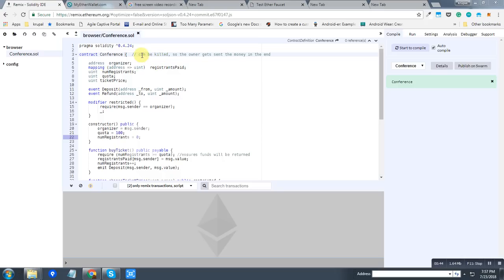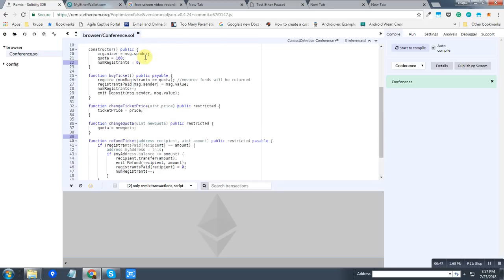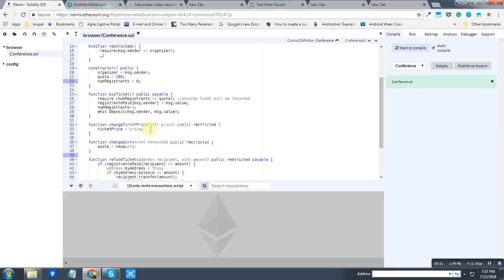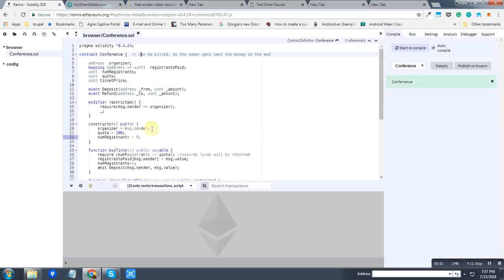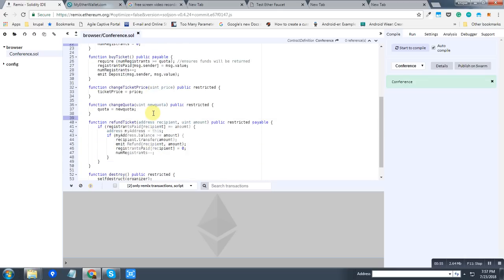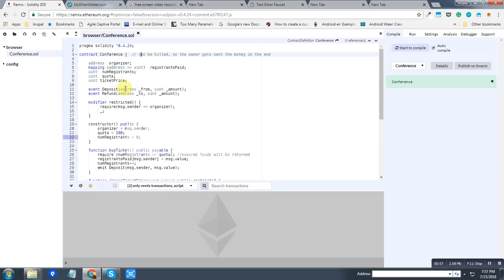As you can see, the contract is written in Solidity, which is a primary language for the Ethereum smart contract.